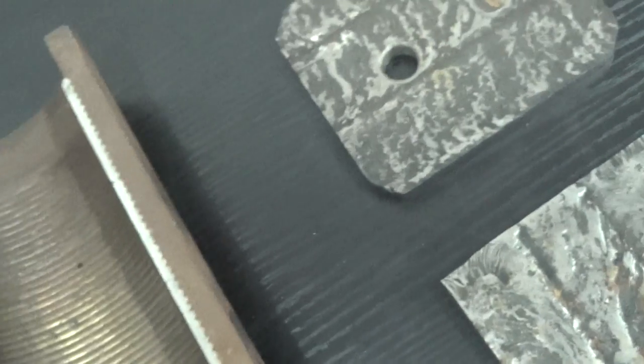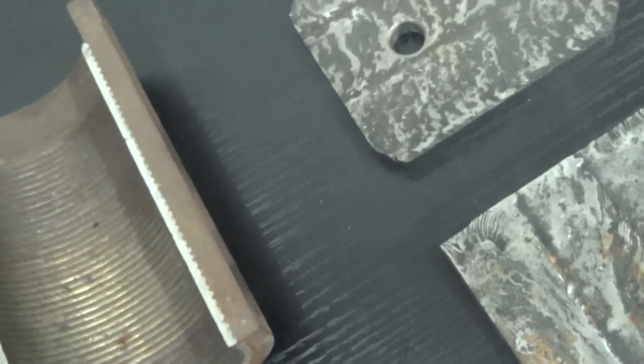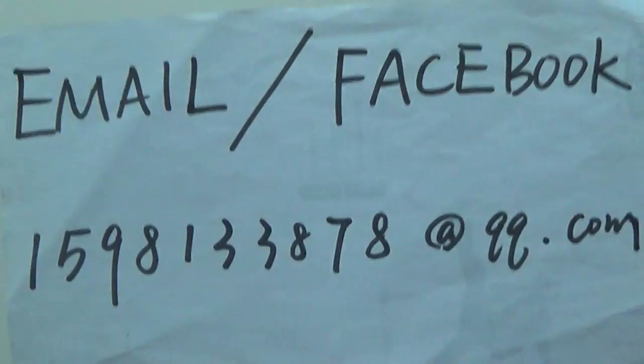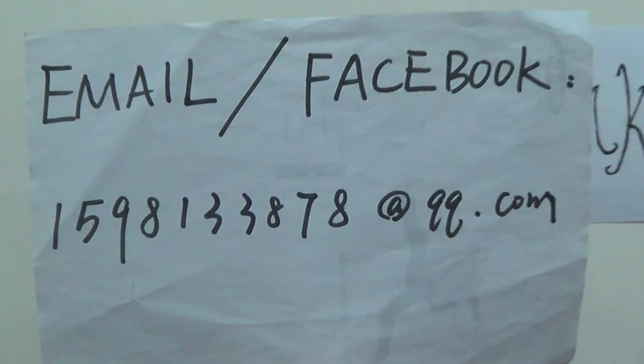If you are interested in our products, we can send you the samples for free, but you must pay the shipping fee. If you want to know more, you can contact us. Thank you.